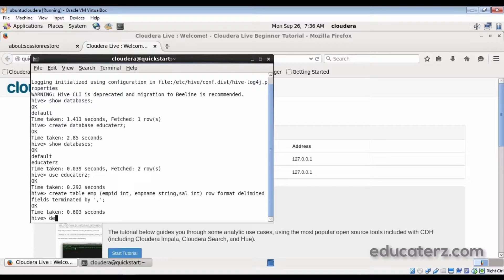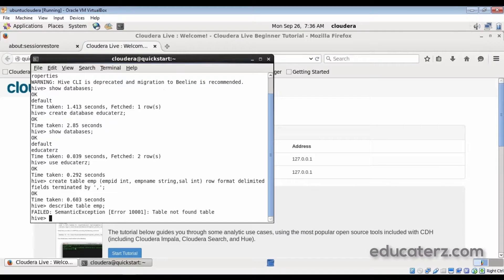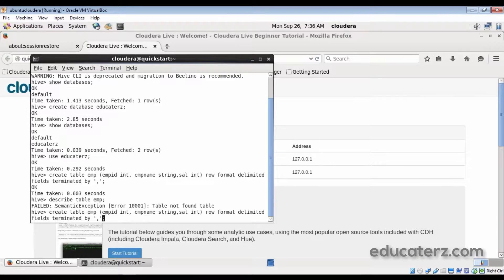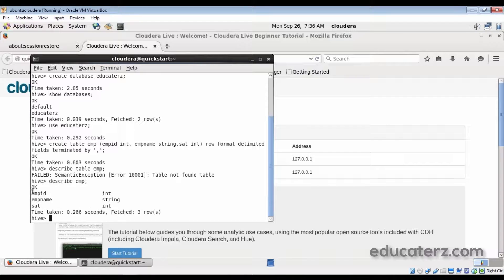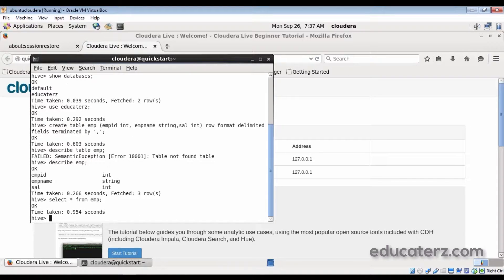We have created the table. If you want to describe the table and see its schema, you can run DESCRIBE emp. It gives you the schema details: employee_id, employee_name, and salary. Right now the table is empty because we have not loaded anything. So what we need to do is load the data. Before loading, we must have a file. Let's create a sample file — otherwise you can download it from the attached video resources.